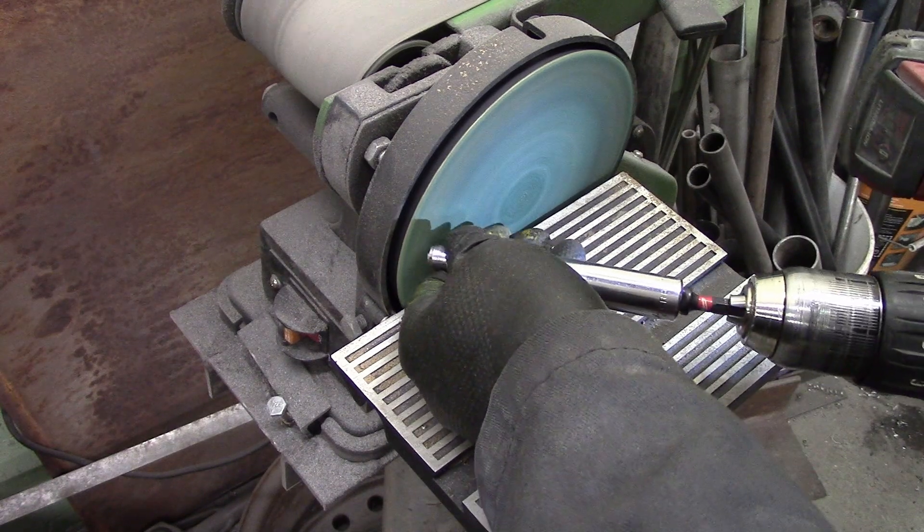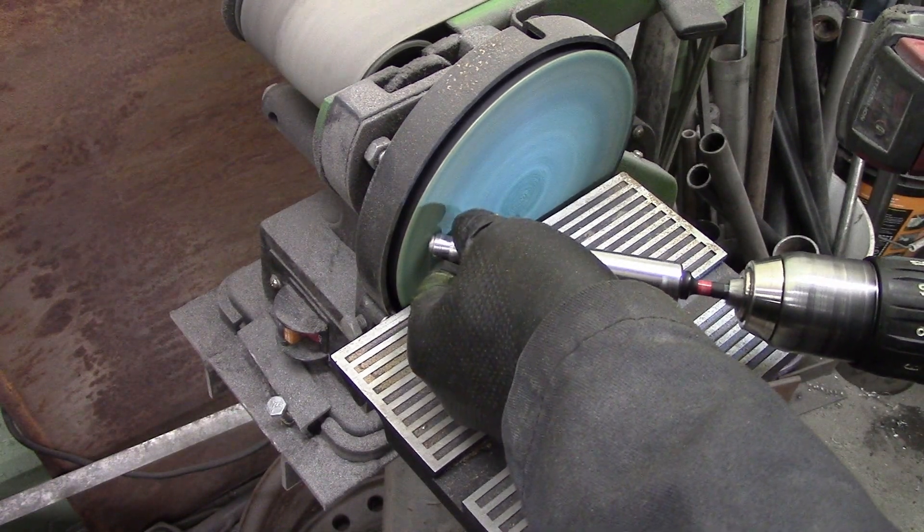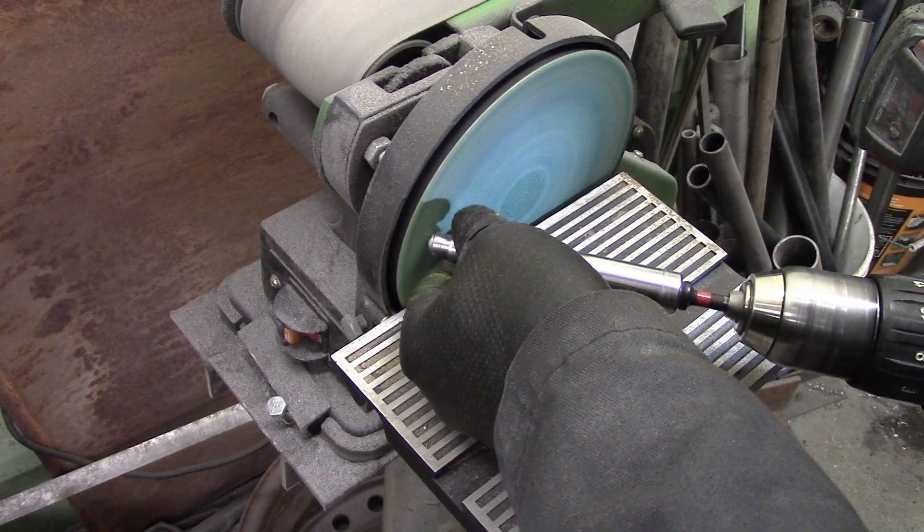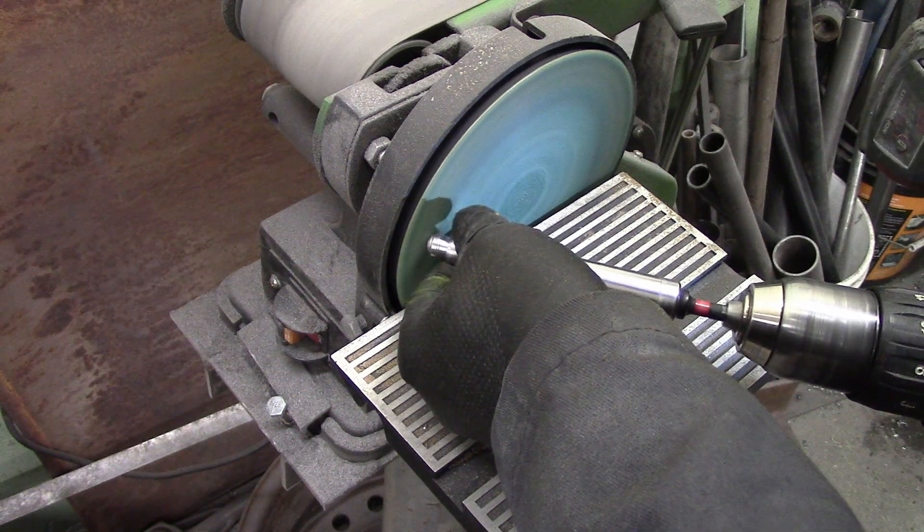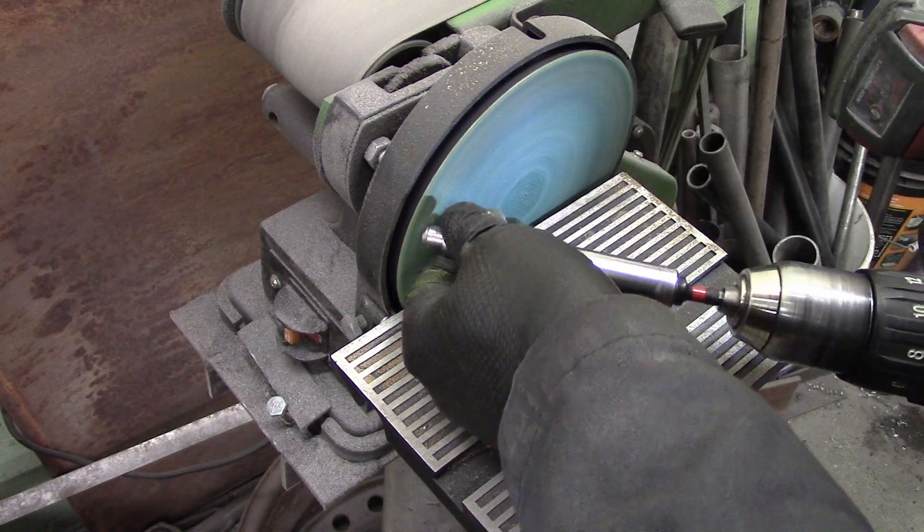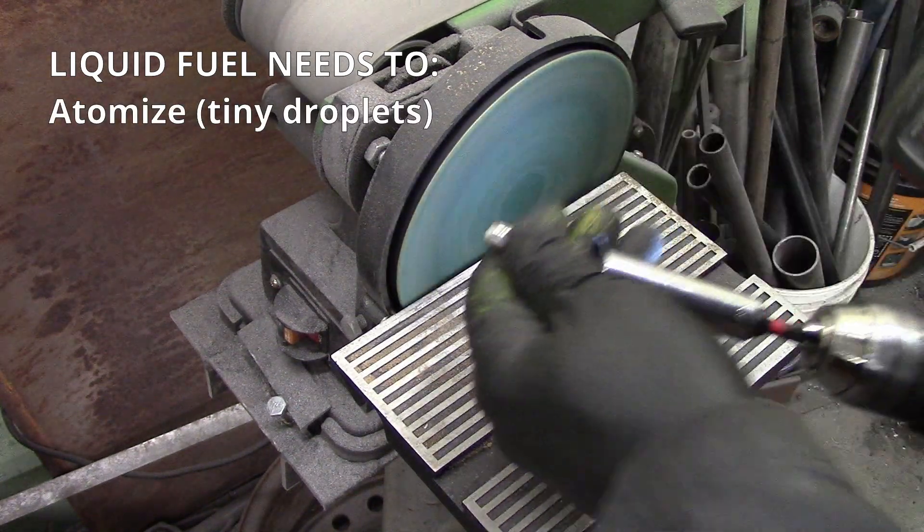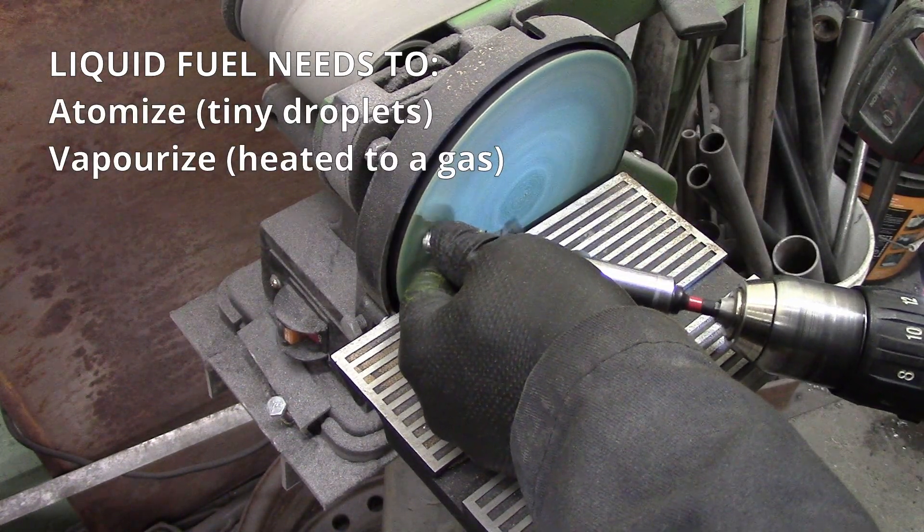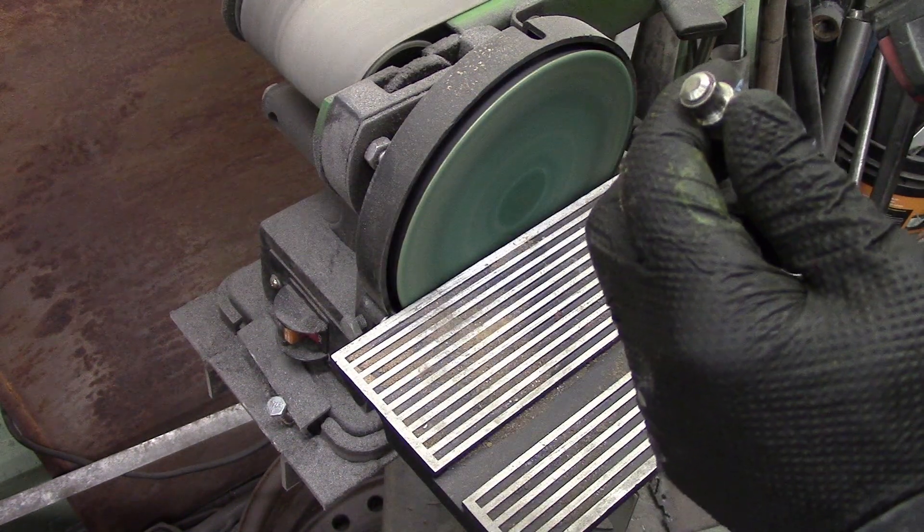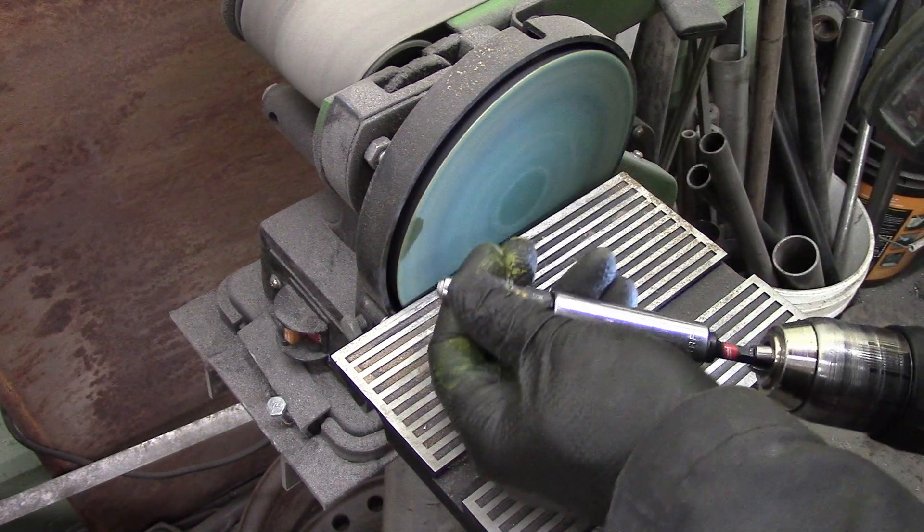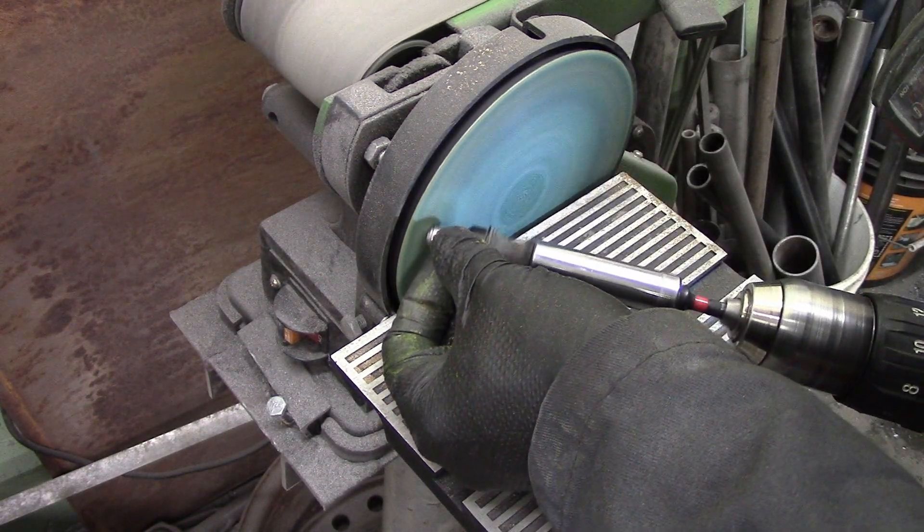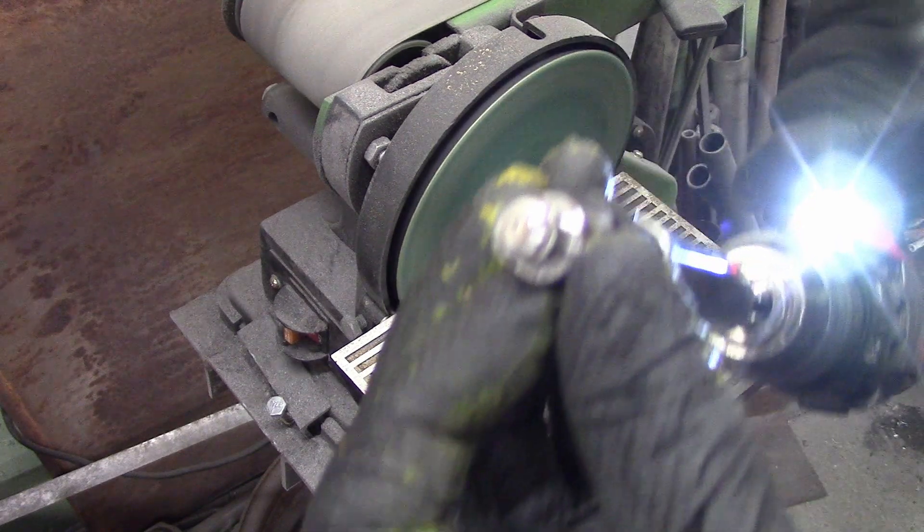These injectors have a teeny tiny plate that has a bunch of holes that diffuse the fuel, turns it into a nice atomized mist, which is better for economy. It helps the fuel vaporize faster and burn better for efficiency. But if you remove that, it increases the flow capacity like two and a half times more.